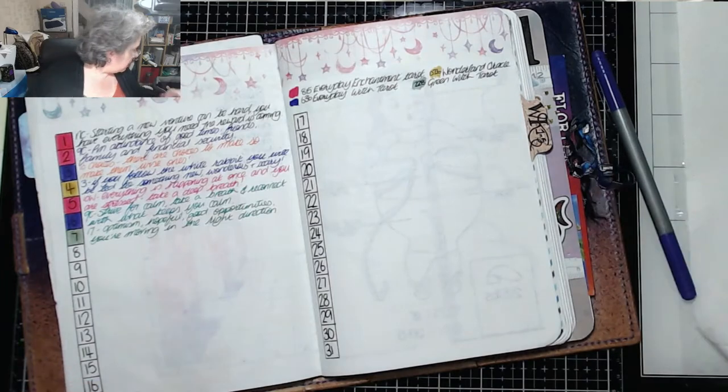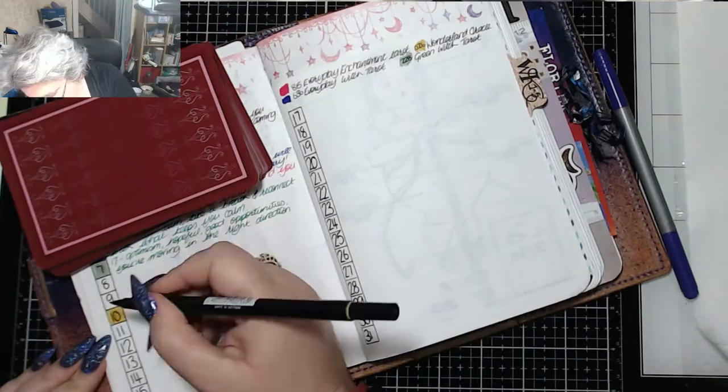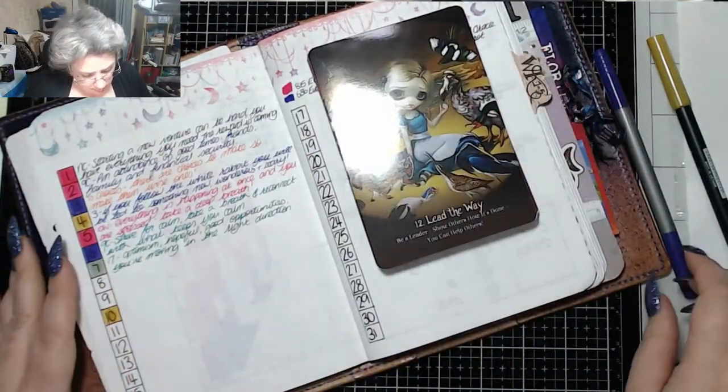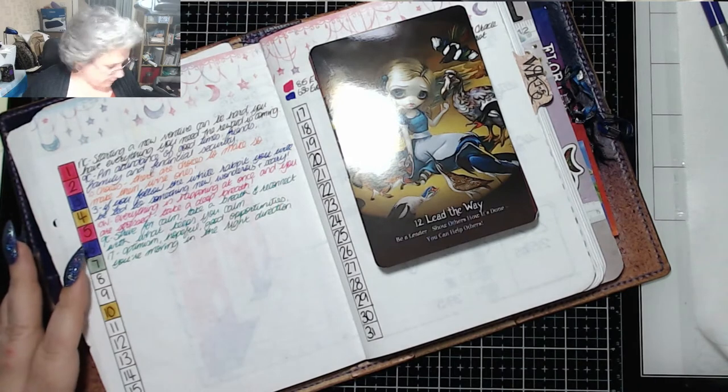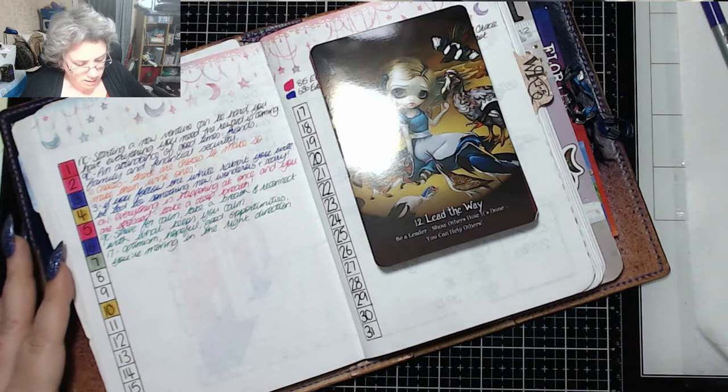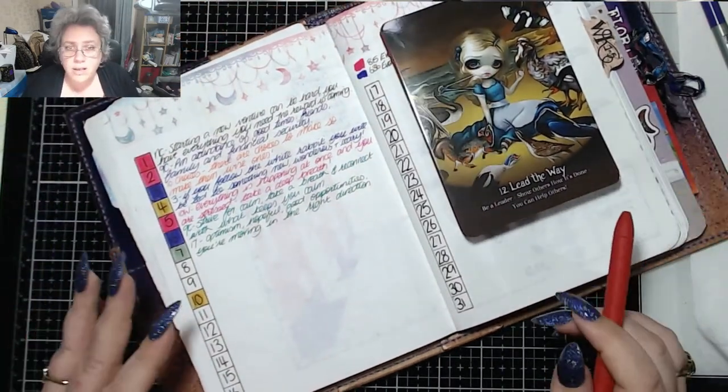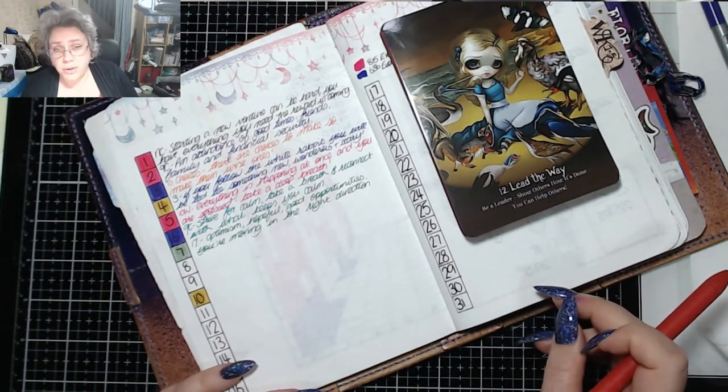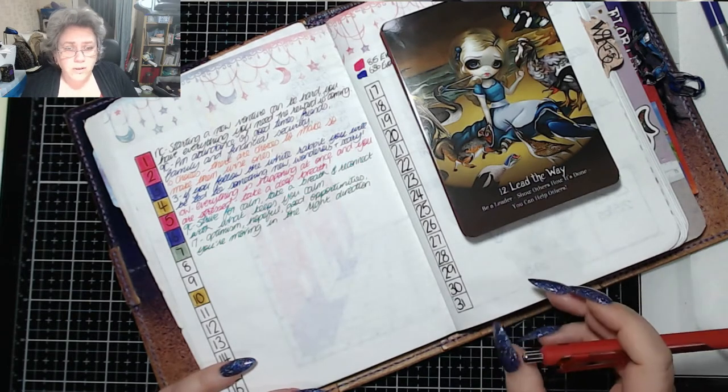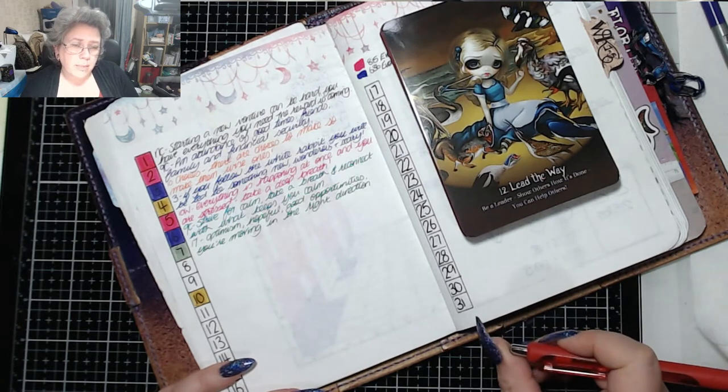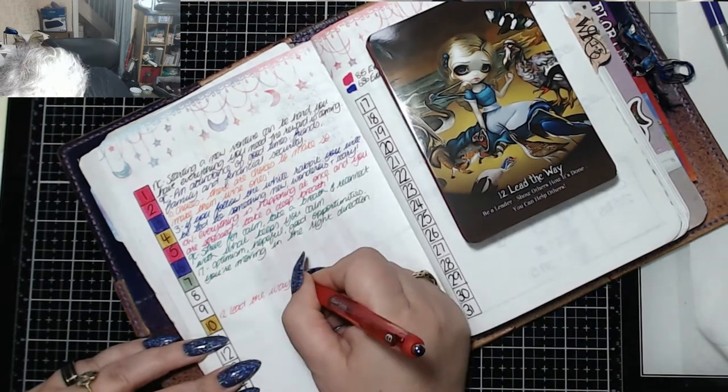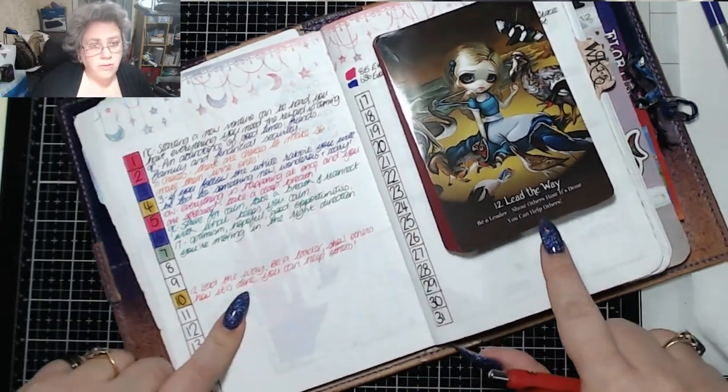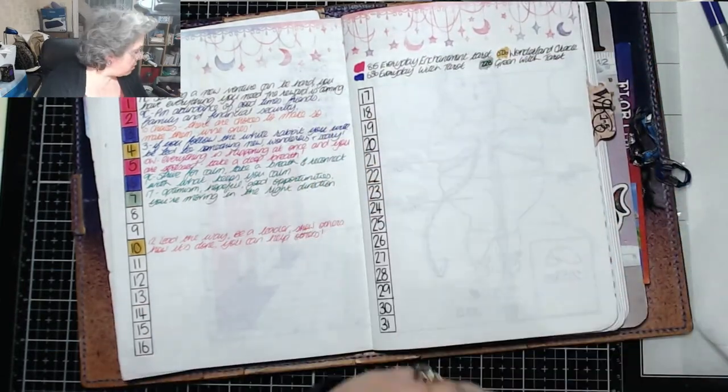Let's pull a card. I am going to use the Wonderland Oracle today. Right. This is lead the way. Be a leader. Show others how it's done. You can help others. Sometimes you need people to show you the way when you get lost in the darkness of your life. Depression. Illness. Whatever. And then other times somebody needs you to lead them out of it. So be the leader. Be the strong person. Be the one that somebody can turn to. All I've literally written there is what is written on this card. I haven't added anything else.